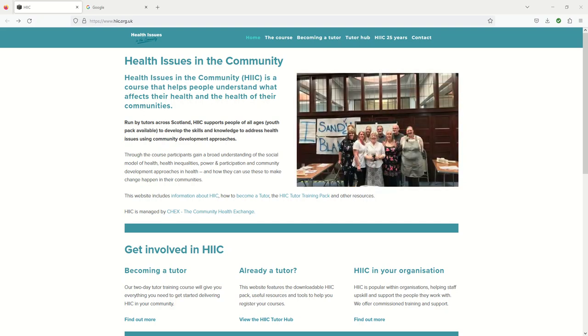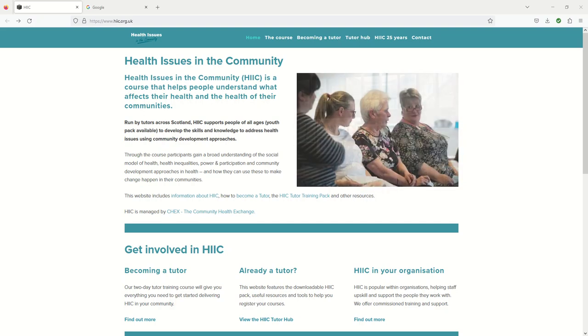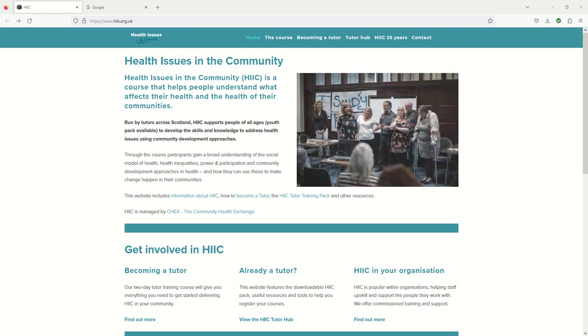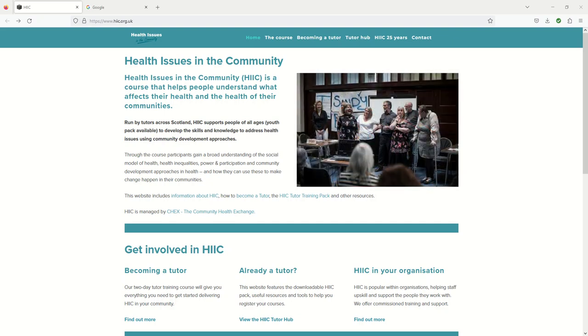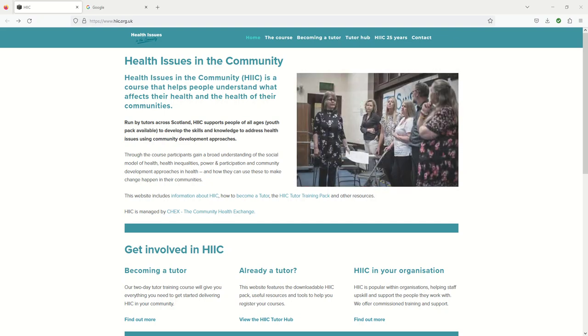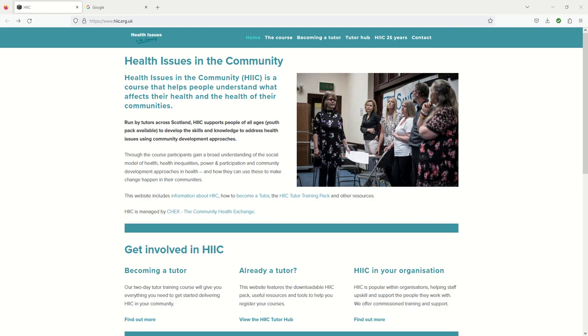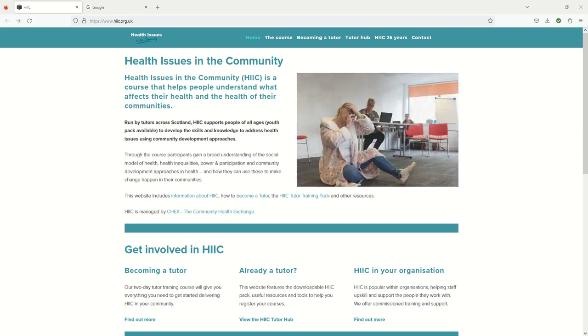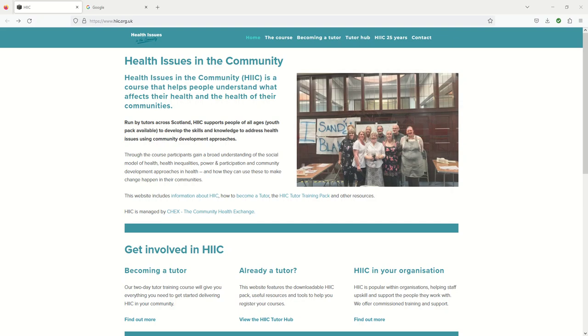Hi, I'm Andrew from Chex and I'm going to show you how to compare the health and well-being profiles of two different areas using the ScotPHO online profile tool. It's for the health issues in the community course and you can find out more about HIC at www.hic.org.uk.